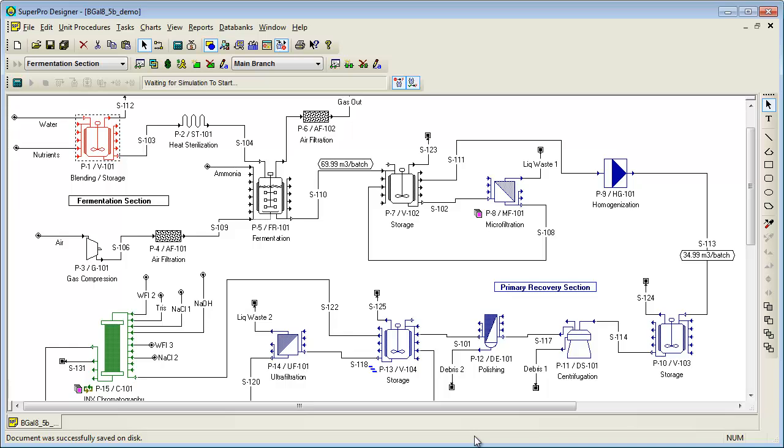All of these options, and their corresponding financial impacts, can be analyzed using SuperPro.